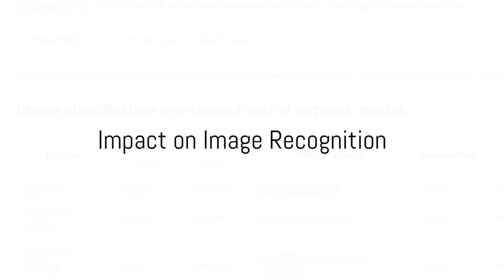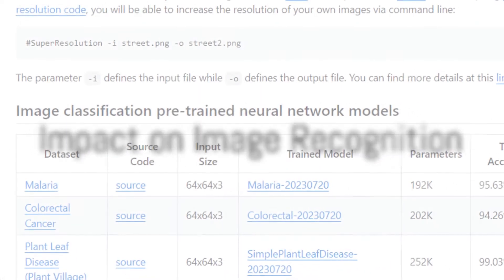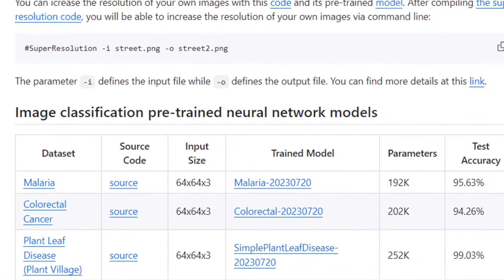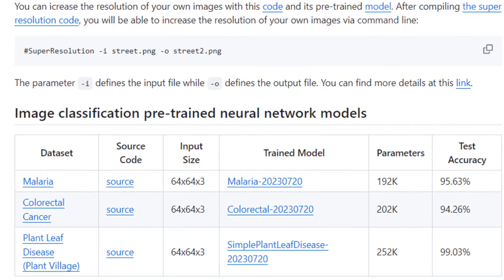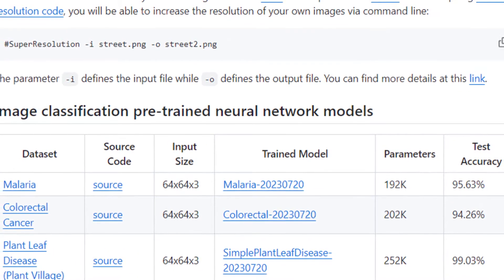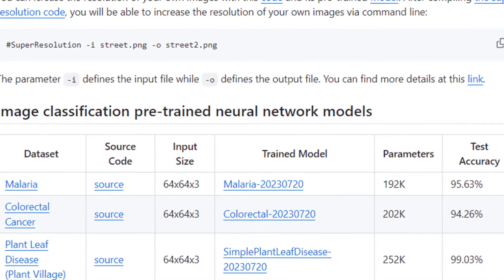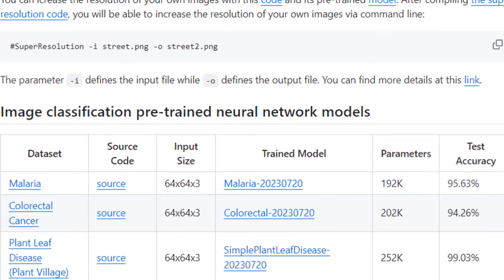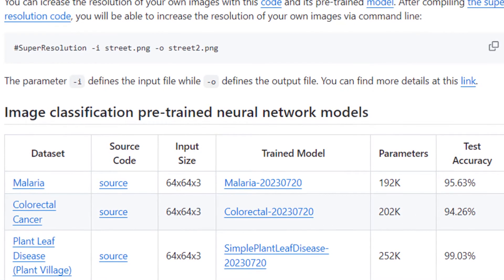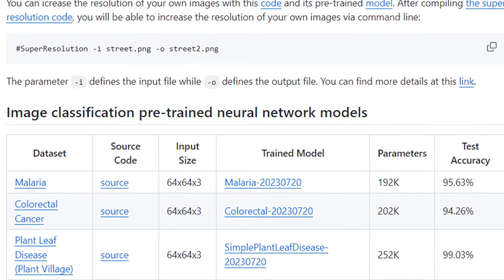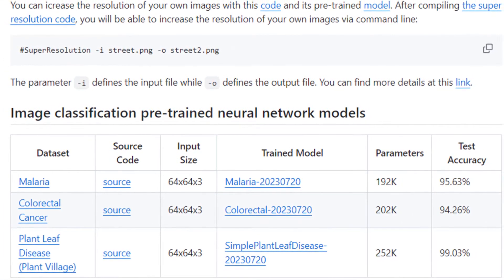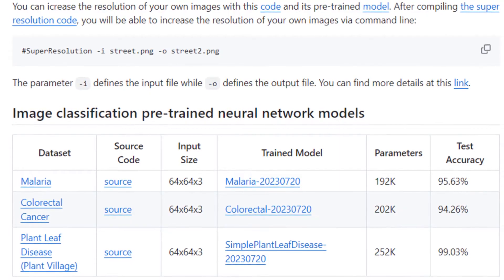In the realm of image recognition, for example, pre-trained networks have been instrumental. They've allowed us to develop technologies that can identify diseases from medical scans, recognize faces in surveillance footage, and even enable self-driving cars to navigate our streets.